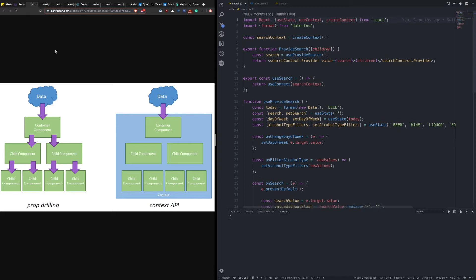And that is where solutions like Redux and Context came into play that allowed you to have this single global data source, and then allow you to access that data at different places inside of your application.